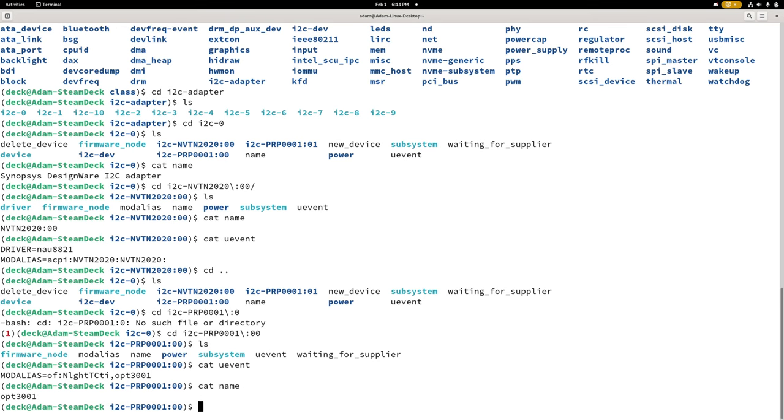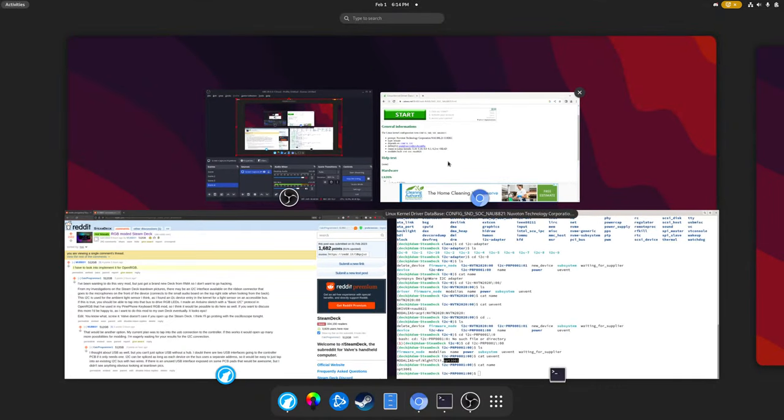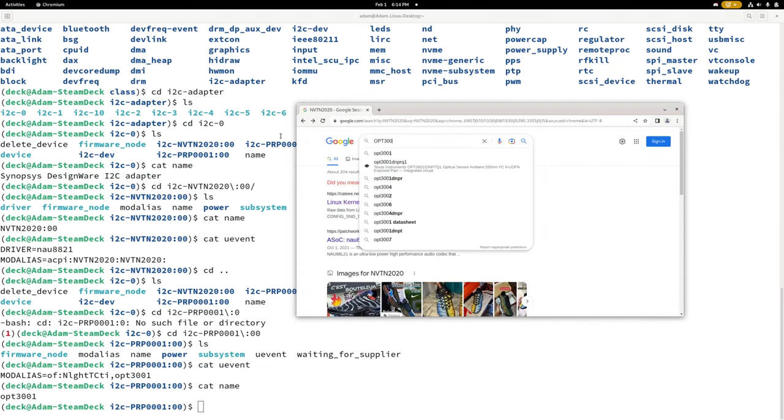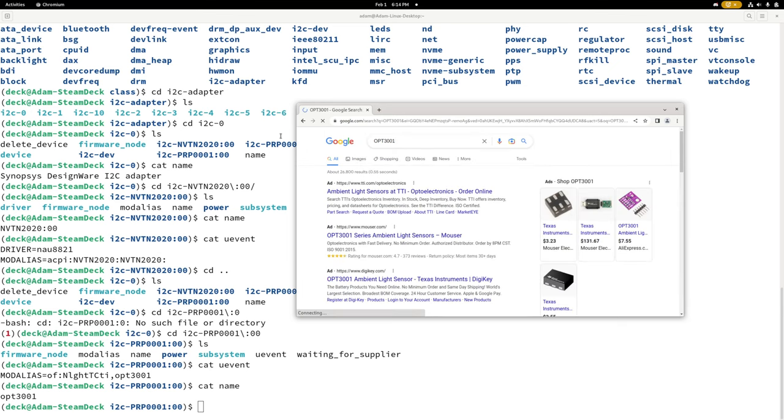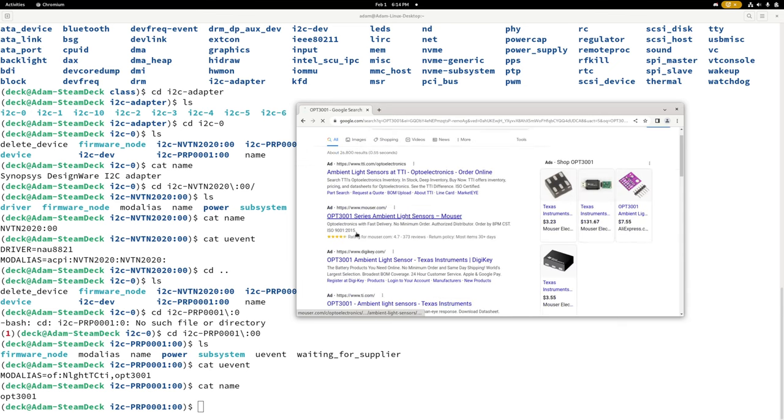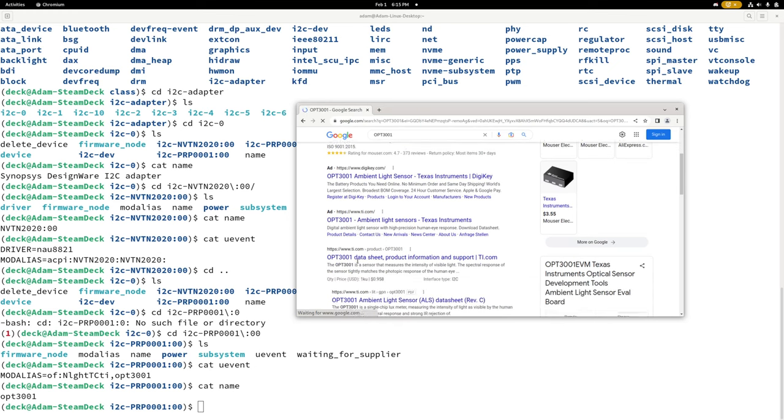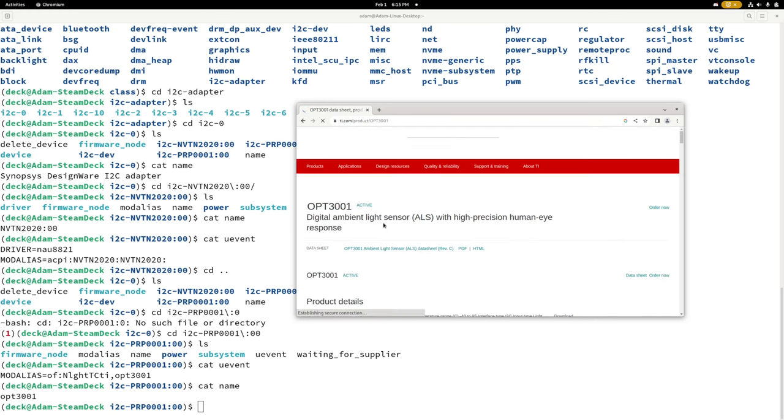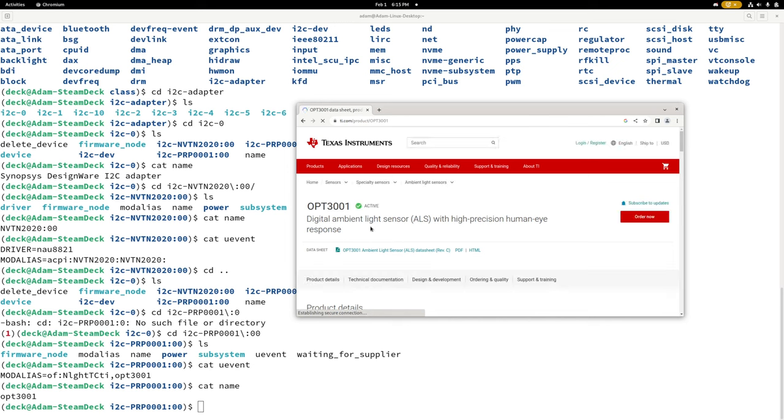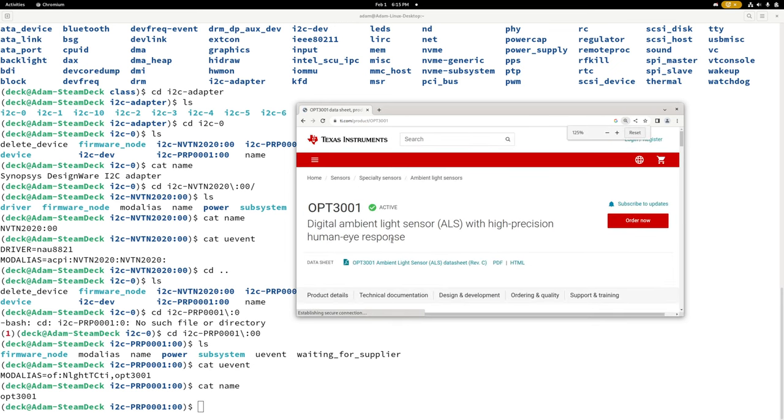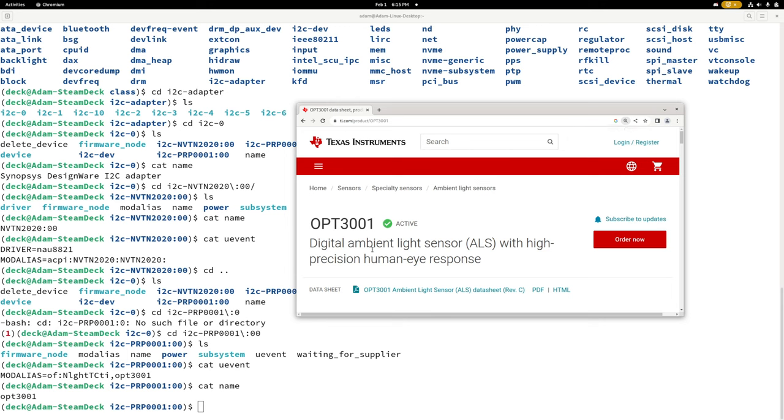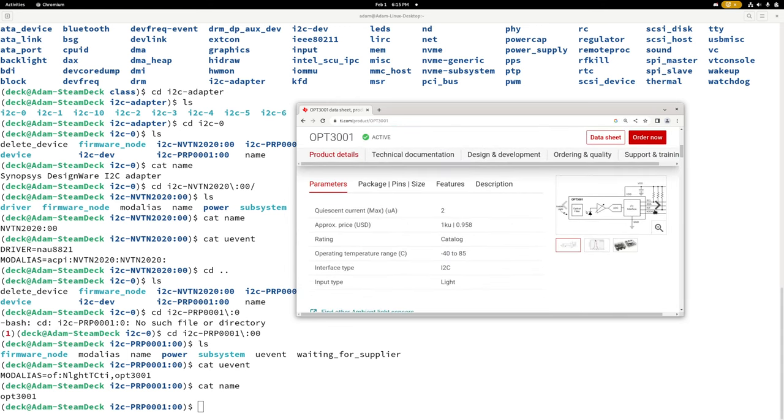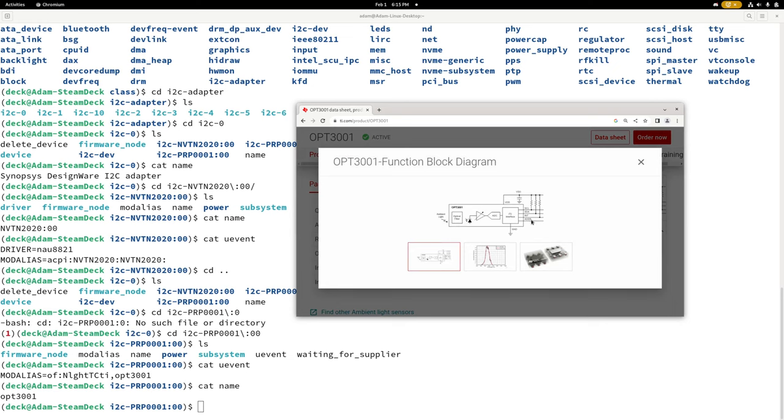So this says it's an NLGHTTTCTI, and it says OPT3001. So that might be something we can search for. So let's search for OPT3001. And already from the Google search results here, I think we're on to something. Because this comes up from TI and says it's an optical ambient light sensor. So this from Texas Instruments is a digital ambient light sensor. It has one, two, three, four. It's got, looks like six pins, a six pin device. And two of those pins are SCL and SDA, which are the I2C data lines, data and clock. Those are the wires that we're interested in. That's the one that we want to get access to for our RGB controller.